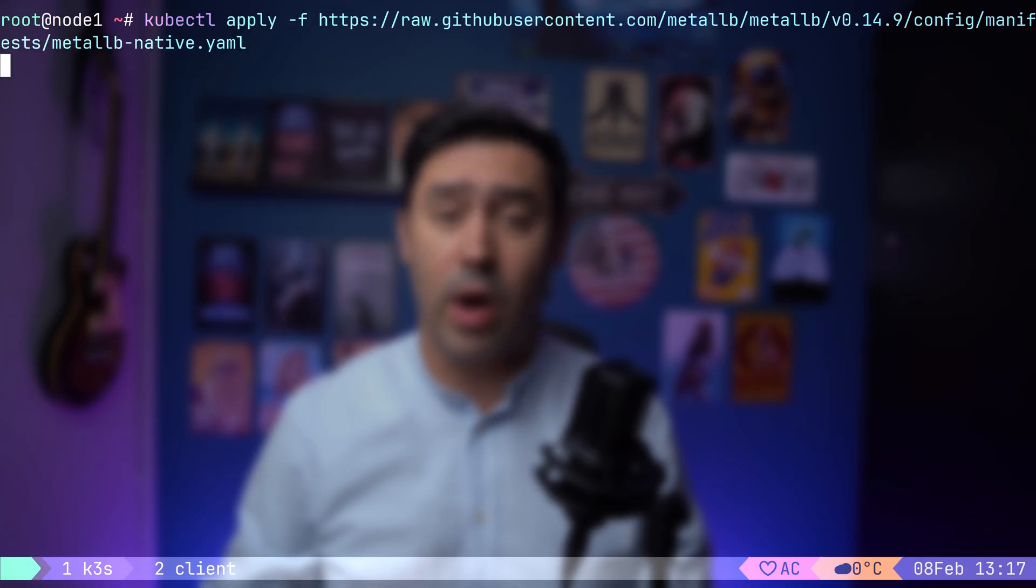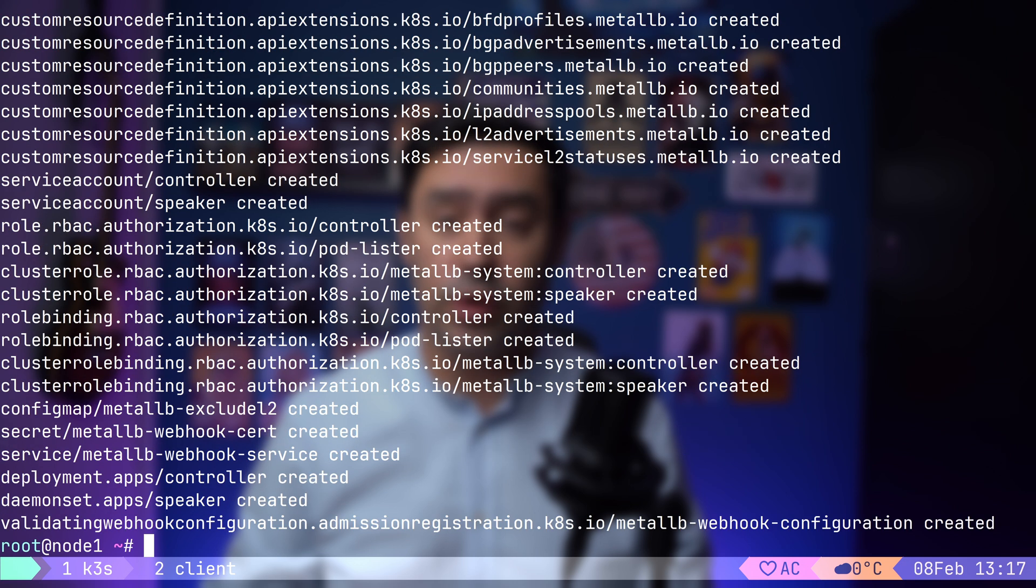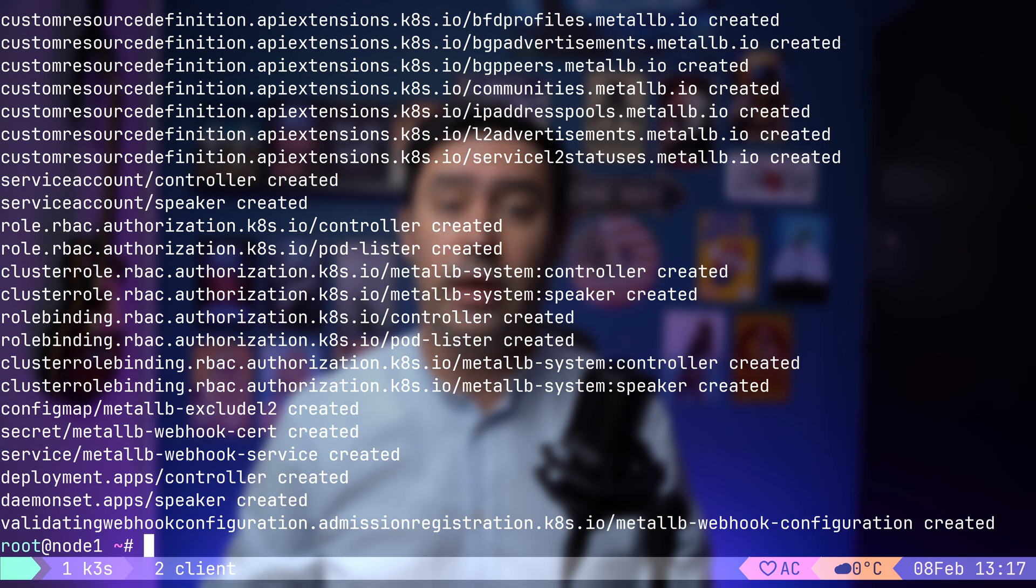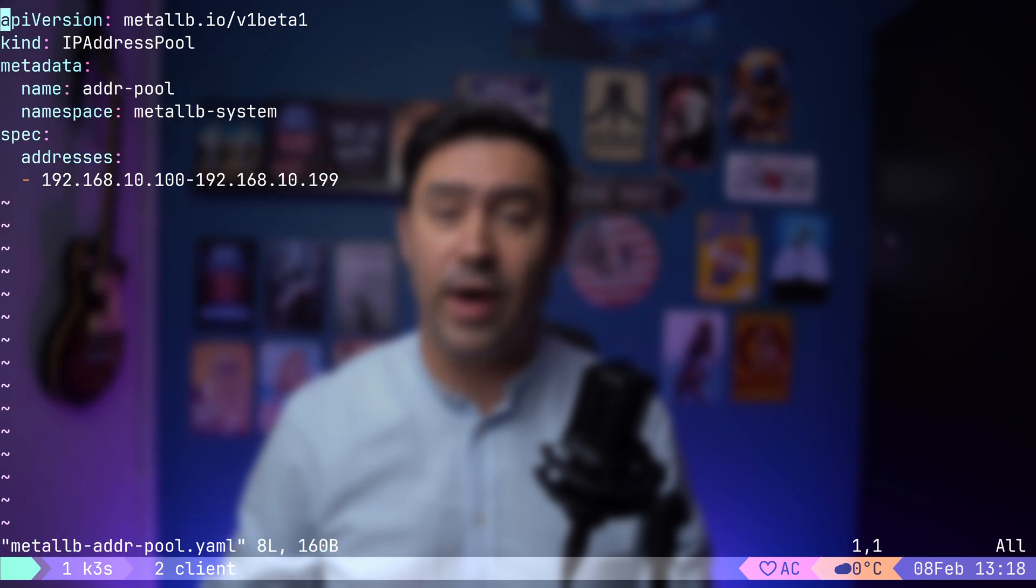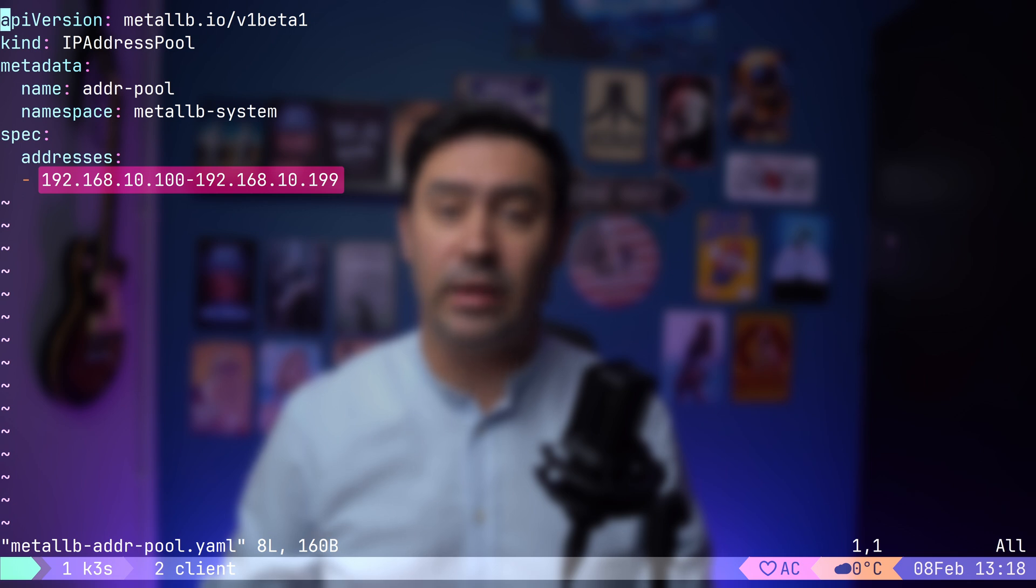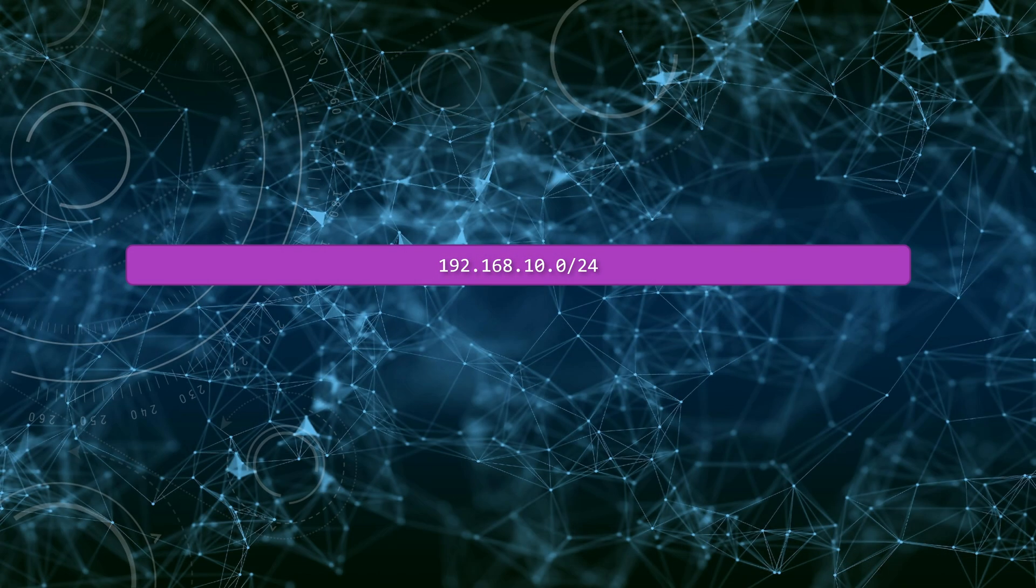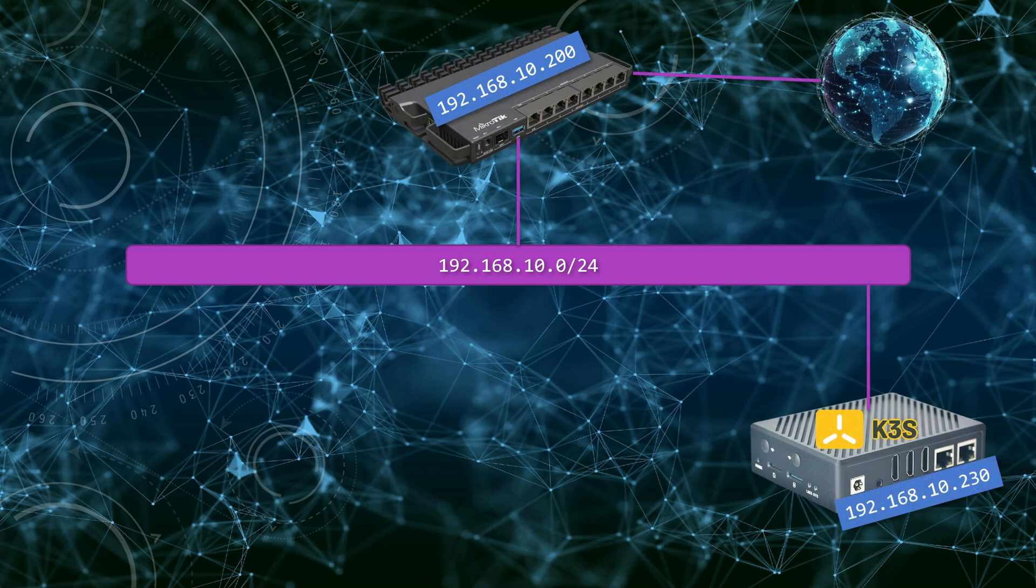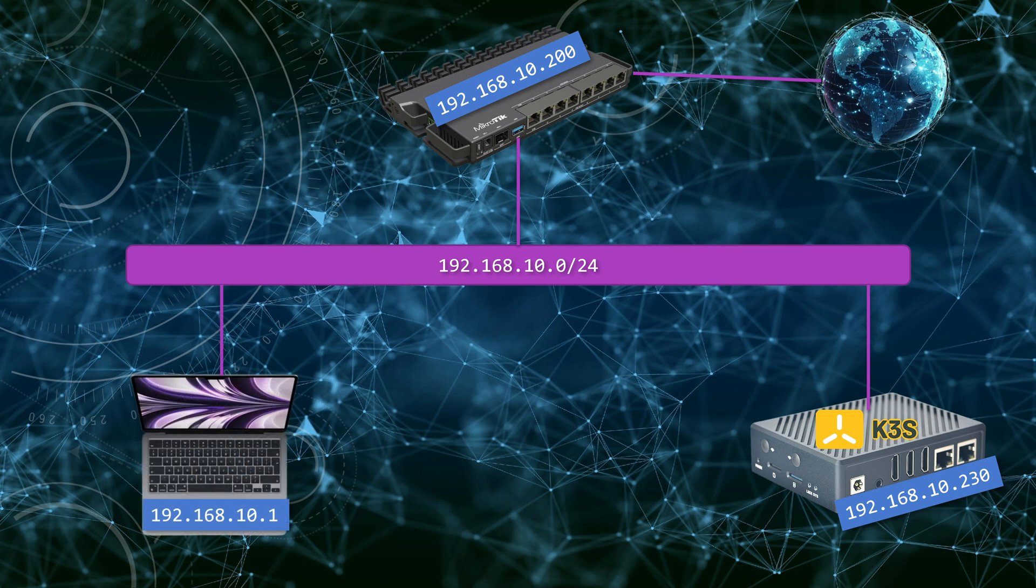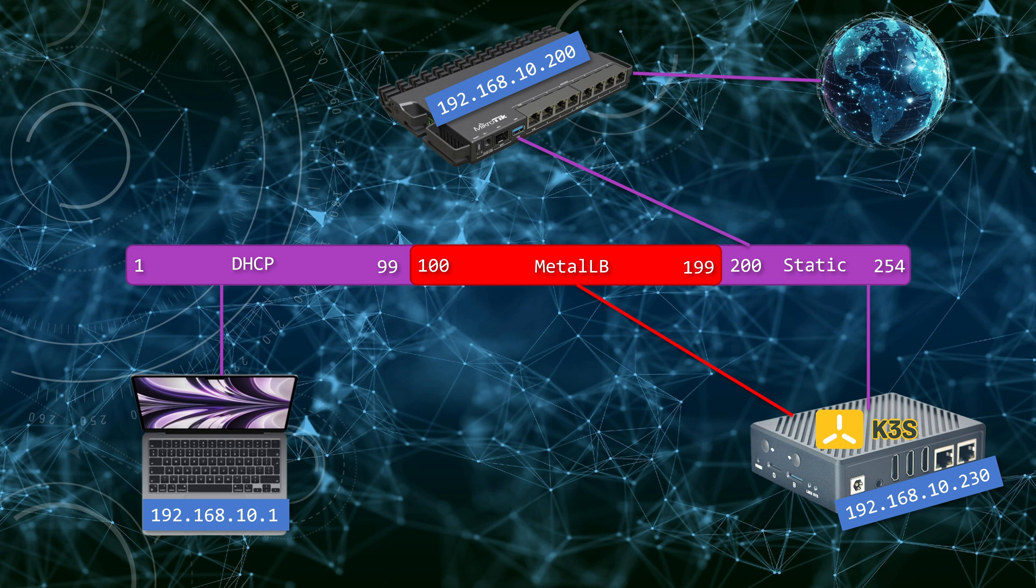Metal LB requires two configuration resources: an IP address pool and a Layer 2 advertisement. First, we need to create an IP address pool to define a range of IP addresses that Metal LB can assign to load balancer services. Our local network only has three active IPs. One for the router, one for the K3S node, and one for the client machine. To keep things organized, we are carving out the 10.100 to 10.199 range specifically for services exposed via load balancer. This ensures that Metal LB can dynamically assign IPs.